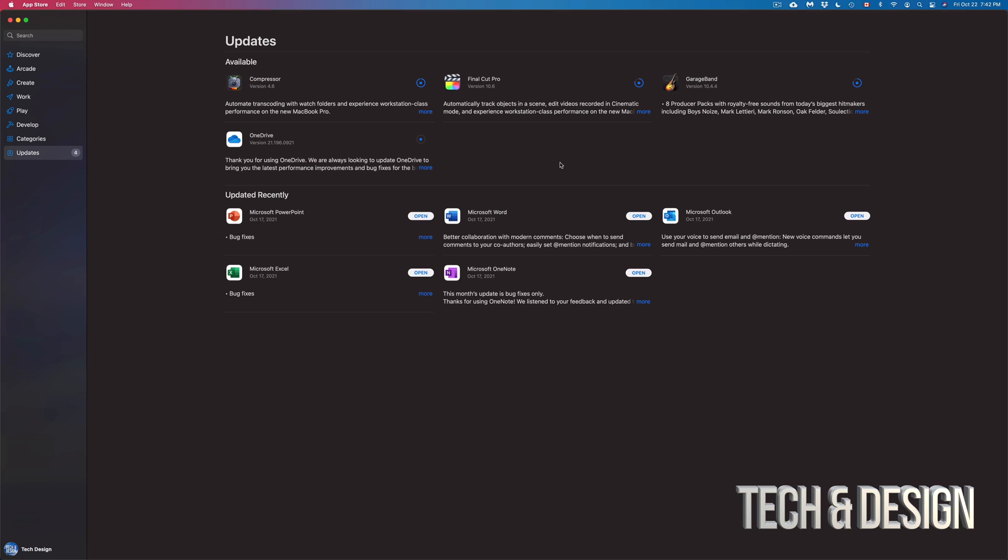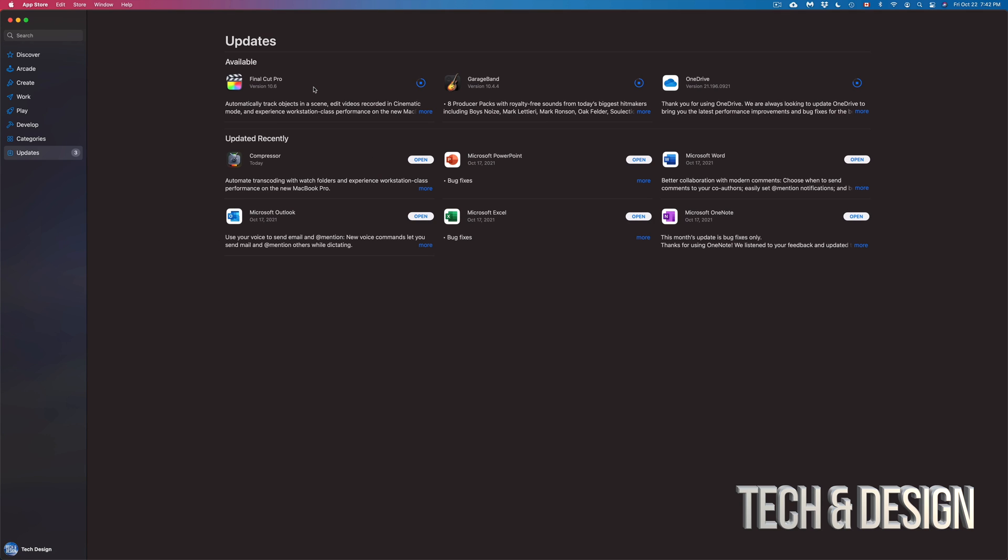Now, any updates that finish, you will see them move down to the updated recently section. So right now, Compressor is almost about to be done. So since Compressor finished, it just moved down to updated recently. So that's down here below.